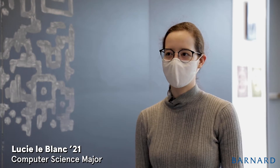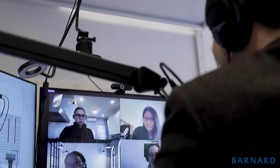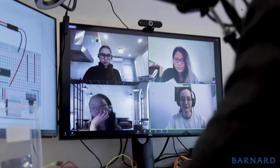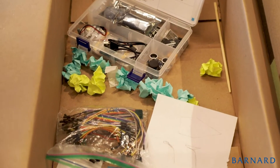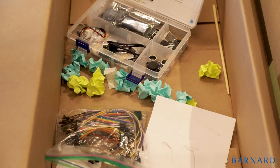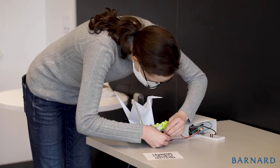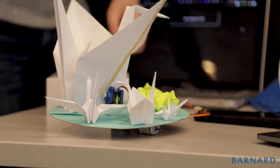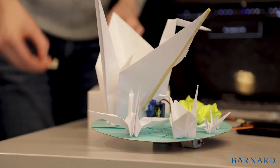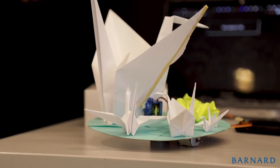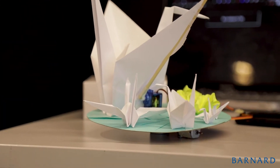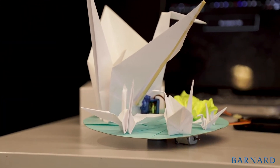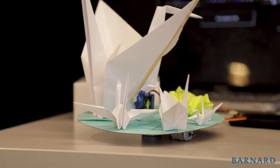I wanted to take a fun computer science class and so far I've had a blast. I really enjoy folding origami and I thought it'd be really nice to make something based off of that. It's made out of a cereal box, post-its, letter paper, and a chopstick.